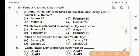Next question: which day is celebrated as Valentine's Day worldwide? Answer is Option C, February 14.